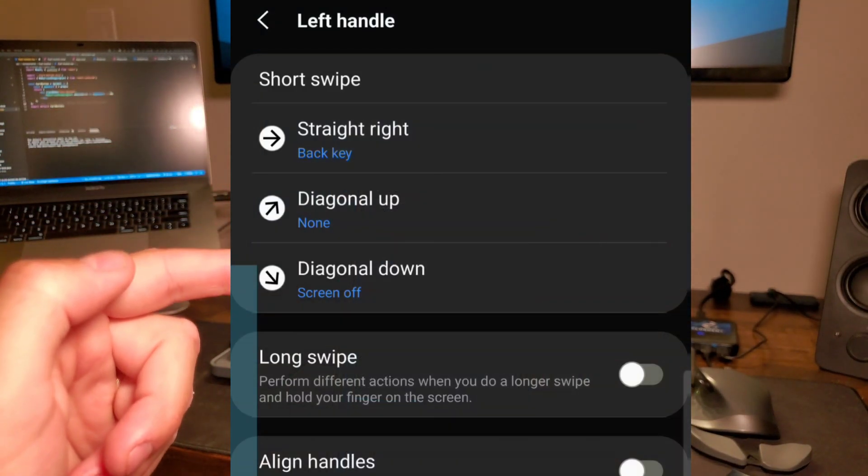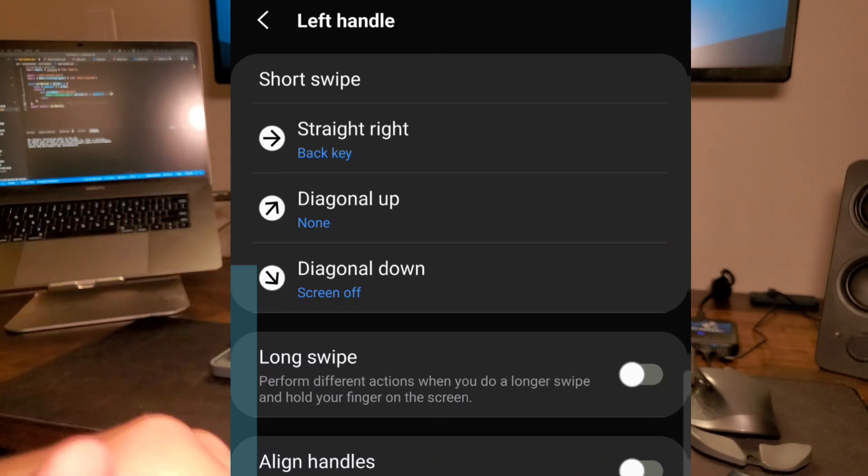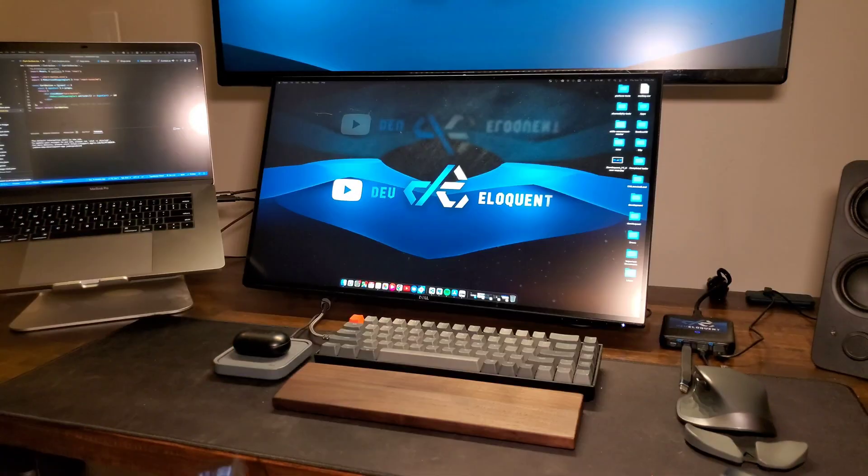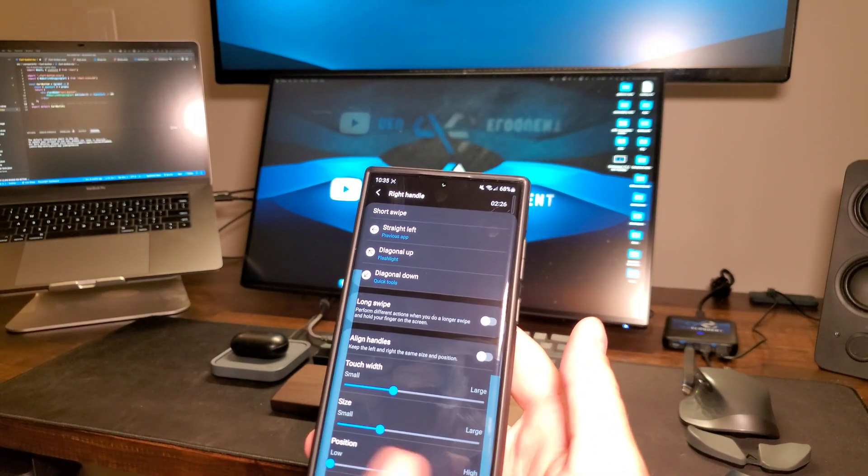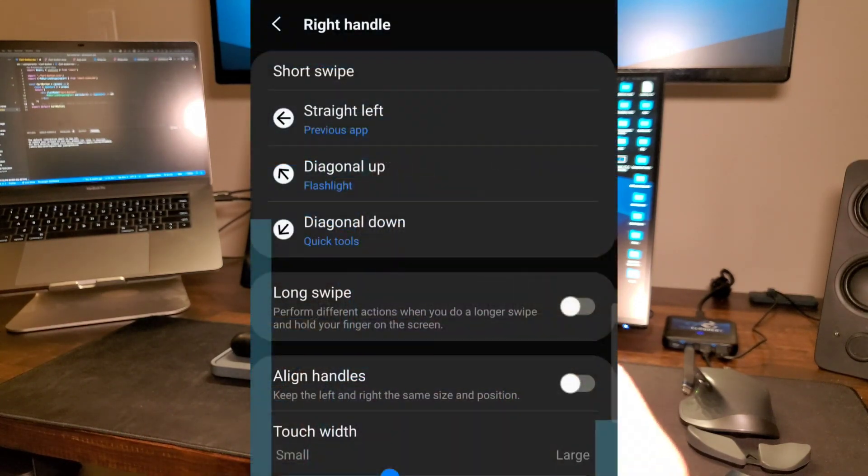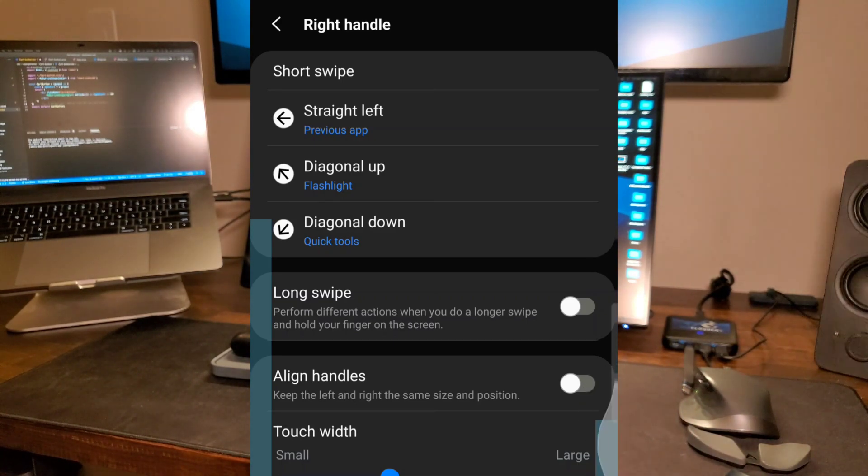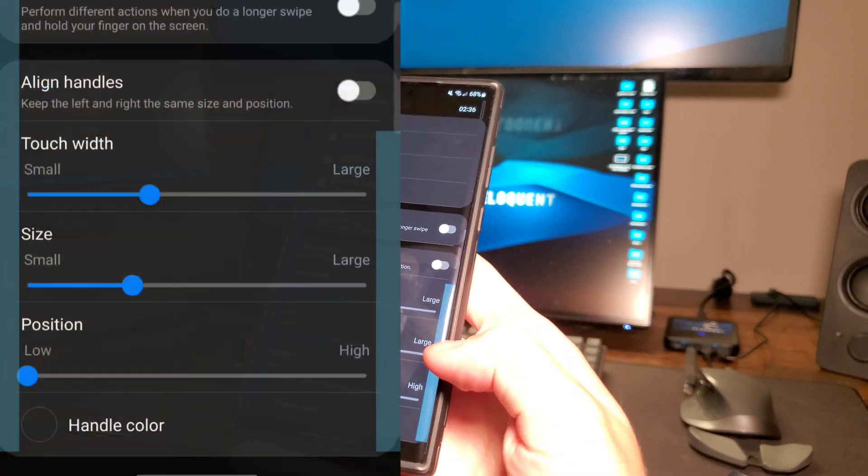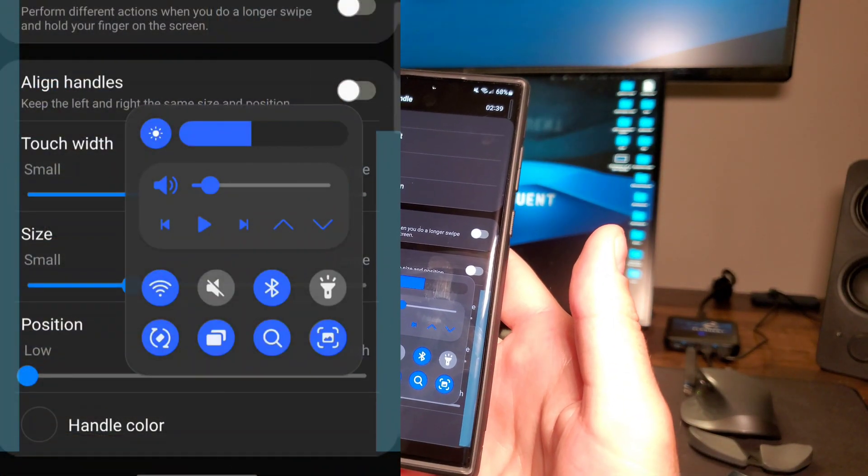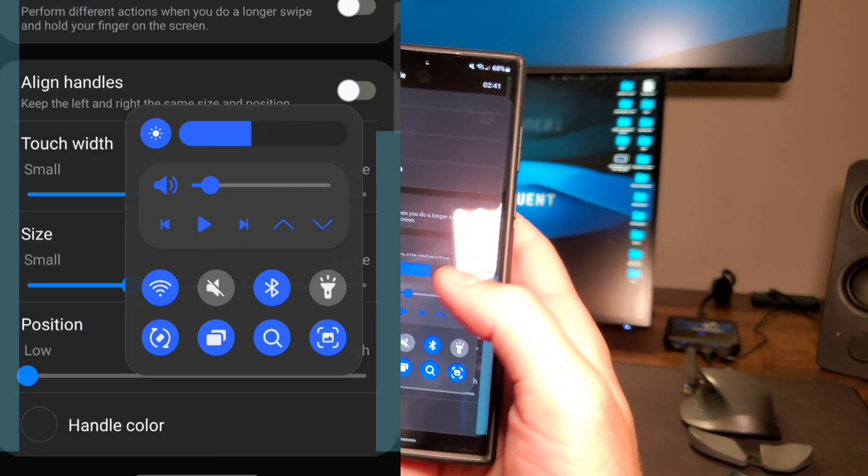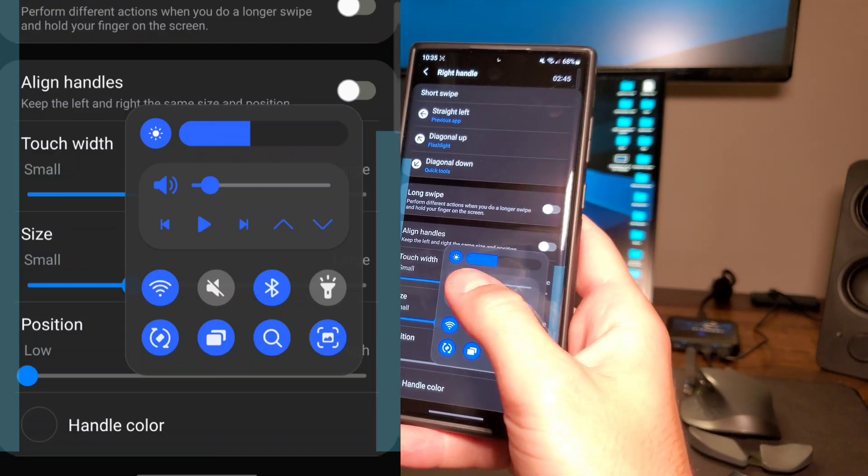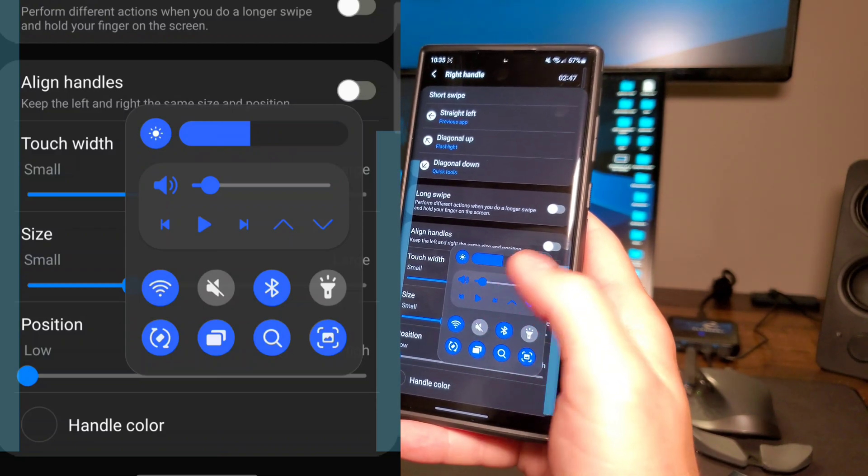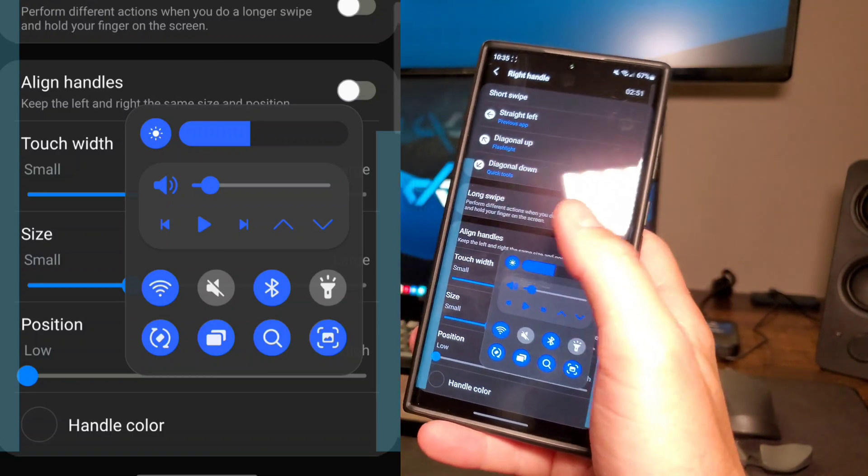If you swipe down from the left, you can turn your screen off or there's lots of different options. Now for the right side, this is really useful. I love using this side. You can use straight across to turn on the flashlight and swipe up again to turn it off. From the right side going down, this is awesome. You can use quick tools to turn your brightness up and down. You have your volume rocker, play, pause, skip music, turn your wifi and all those things on and off.